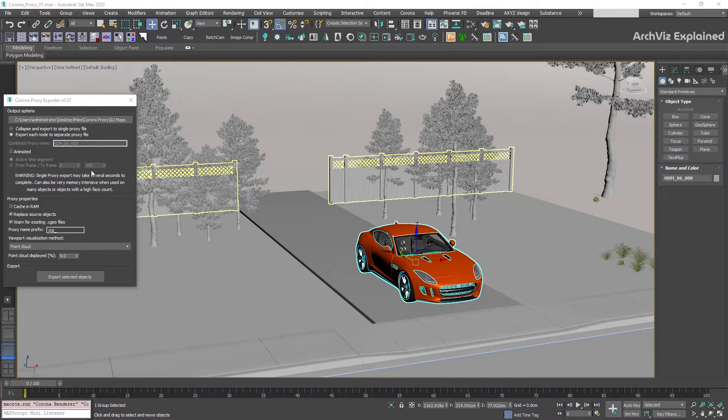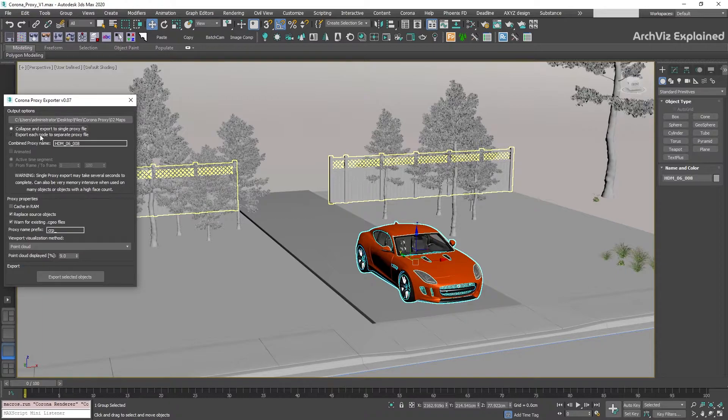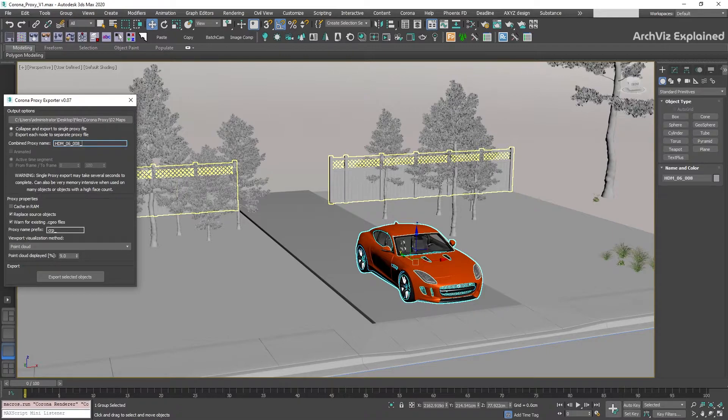As we want to collapse all the objects, we're going to select the other option, collapse and export to a single proxy file. We can see that the animated option is disabled and the combined proxy name is added automatically with the name of the group, but we can also change it if we need a different name for the proxy.